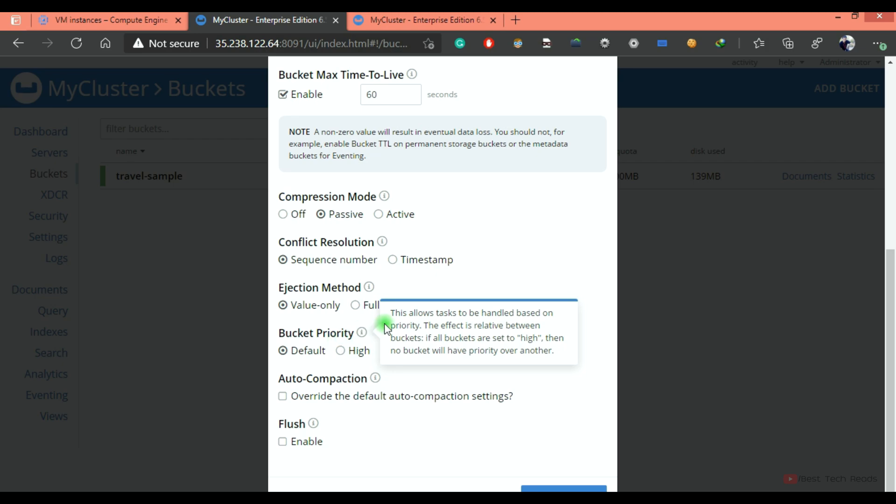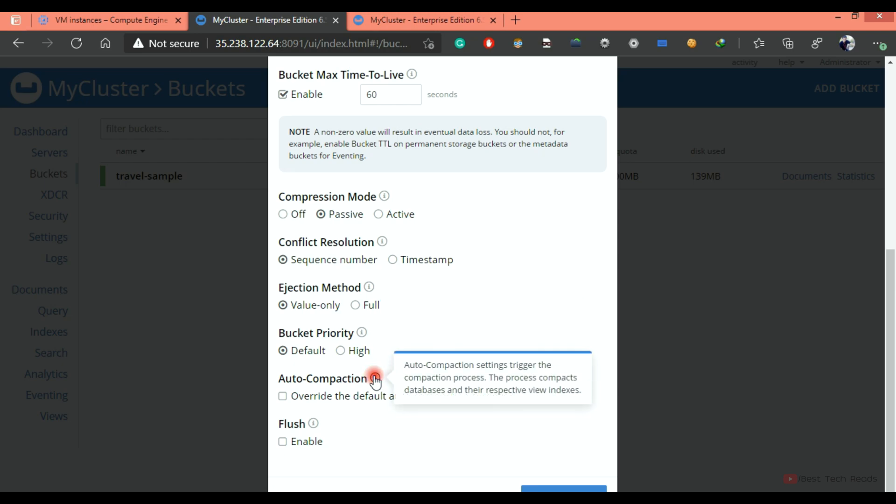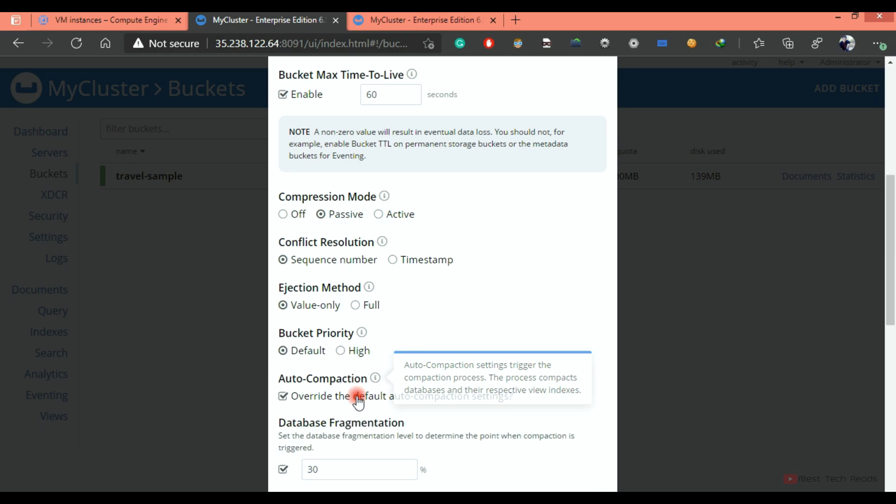Bucket priority, this allows tasks to be handled based on the priority. If you give high priority, then those bucket tasks will be given more priority. Auto compaction setting triggers the compaction process.